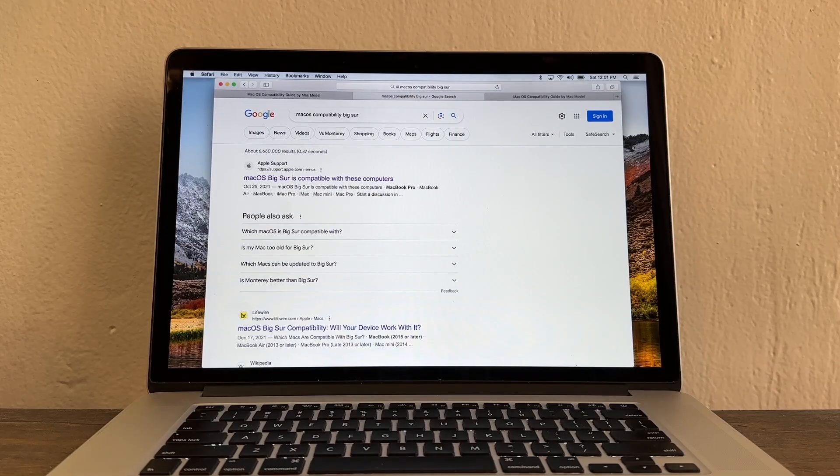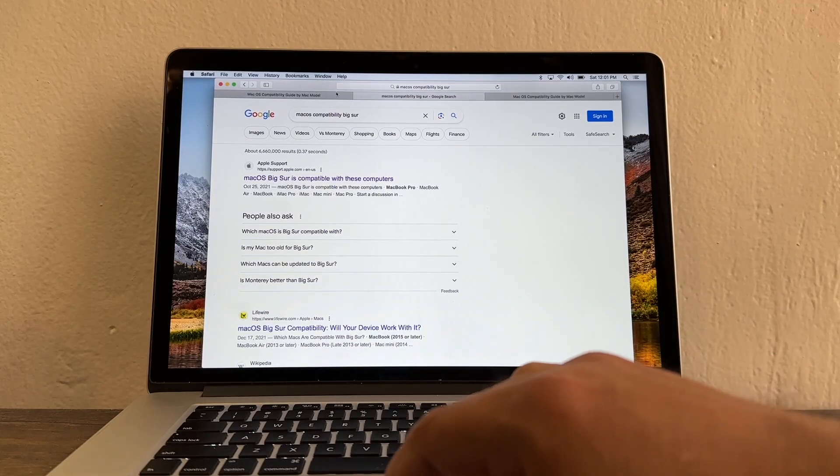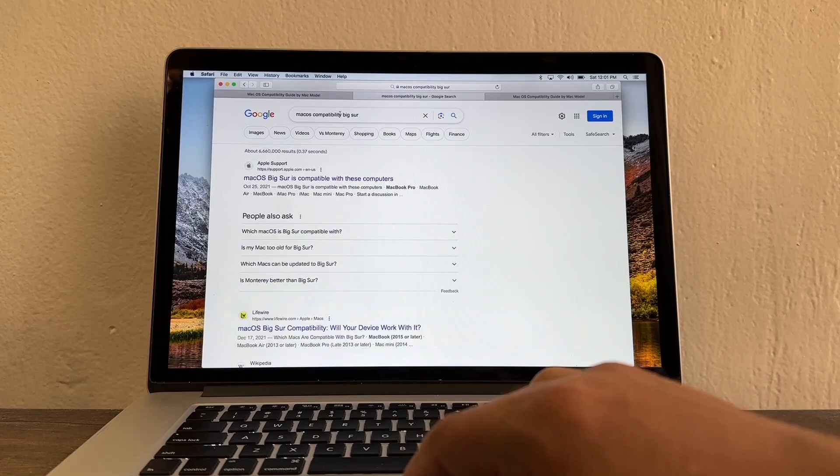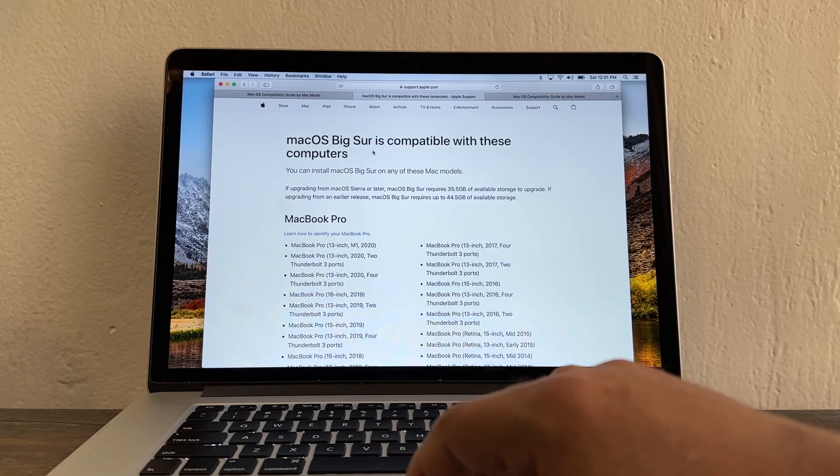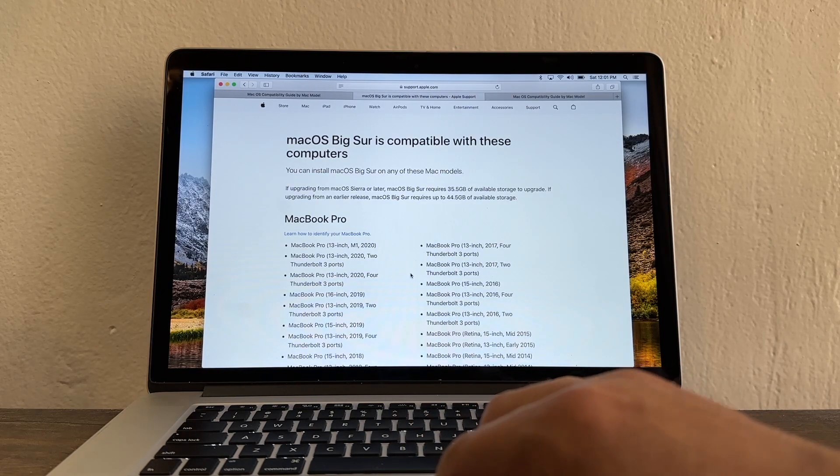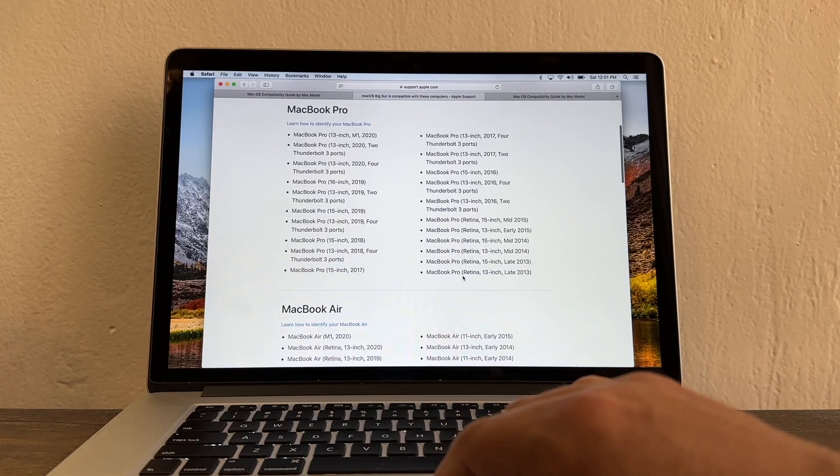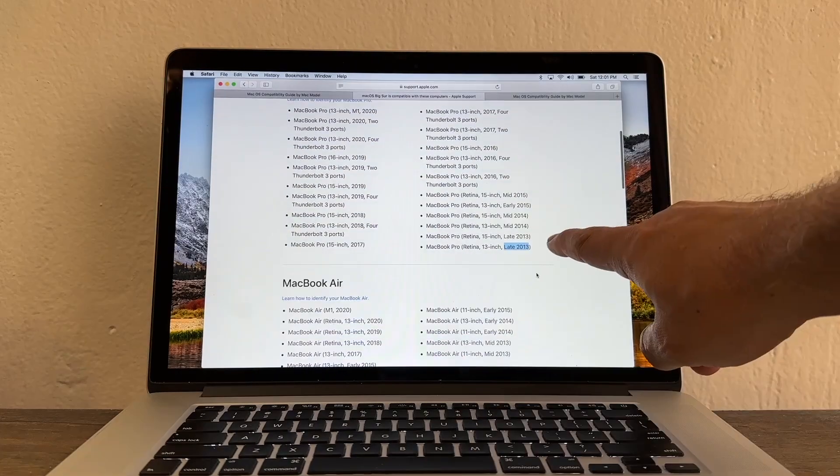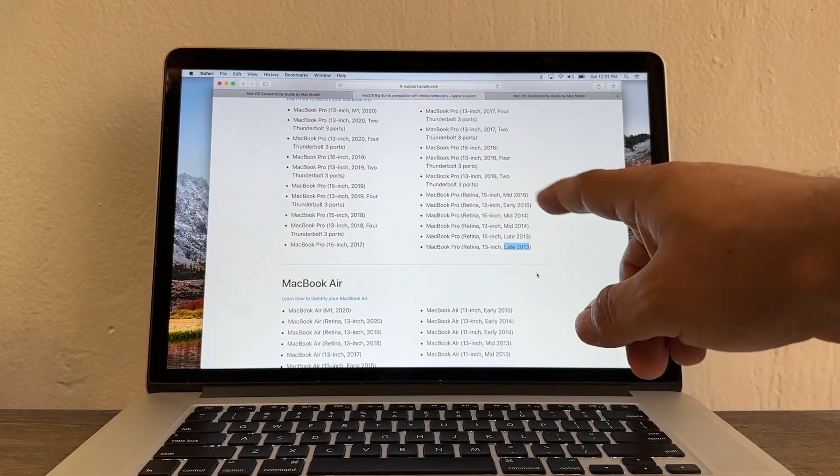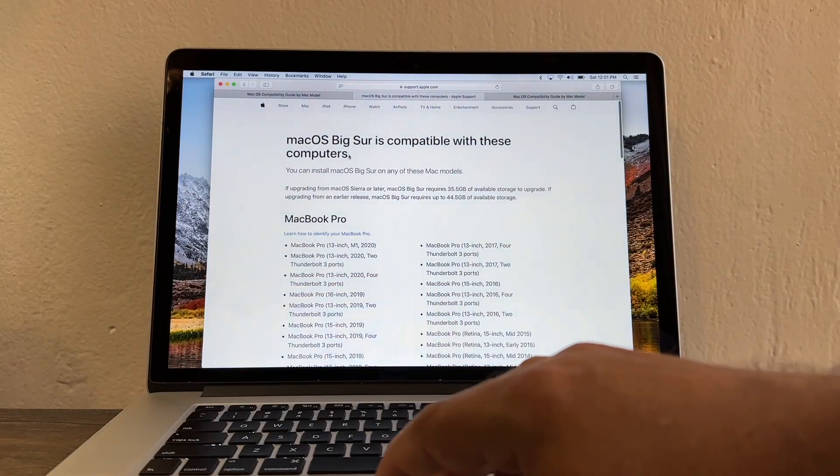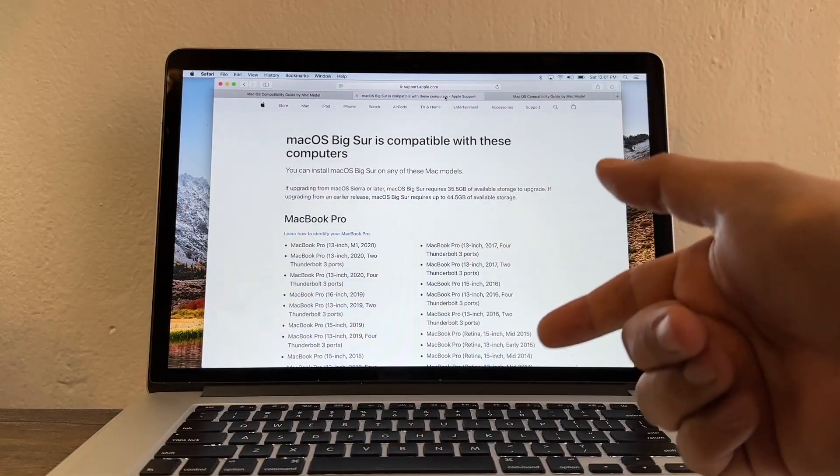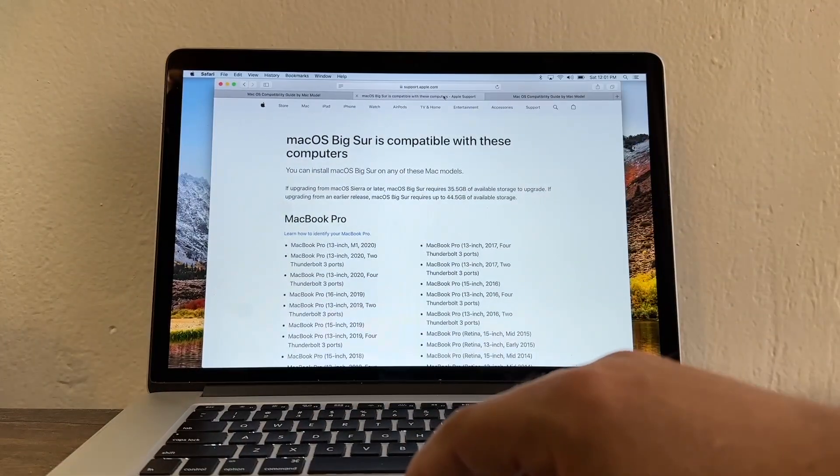Maybe you have doubts that you might be able to install Big Sur. You're going to search macOS compatibility Big Sur. And it says macOS Big Sur is compatible with these computers. You can see MacBook Pro late 2014. I am early 2014. That's why I don't qualify for Big Sur but I qualify for Catalina. So let's download Catalina.